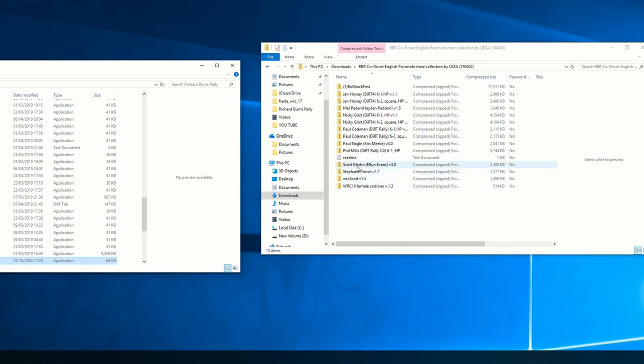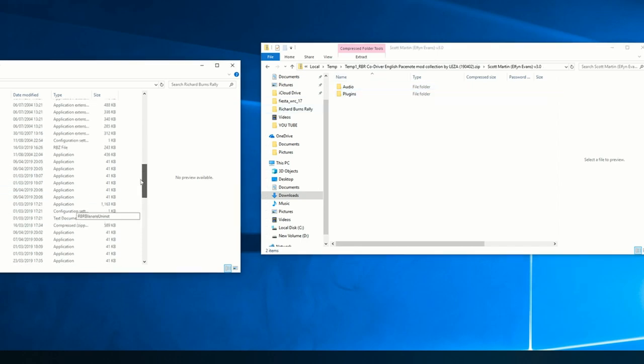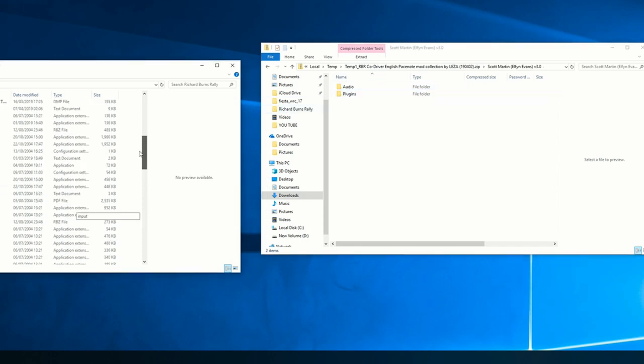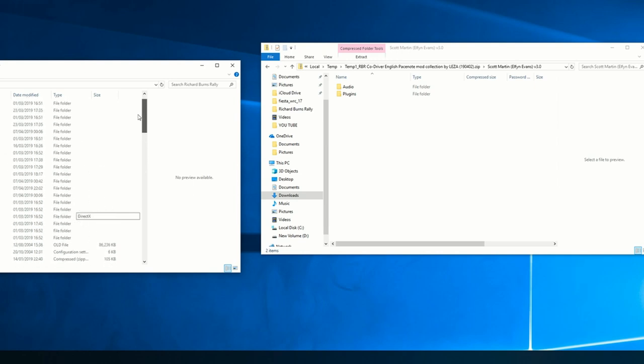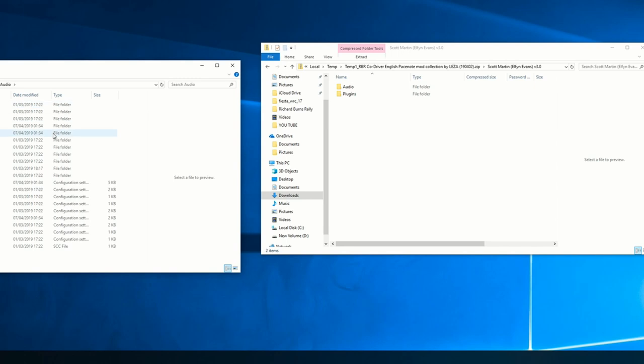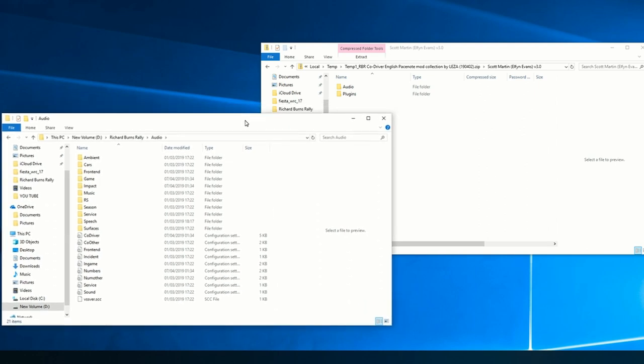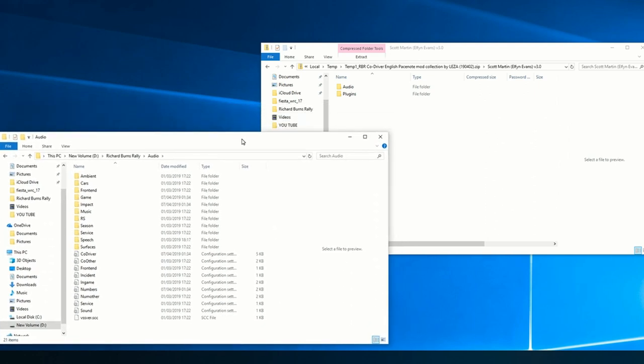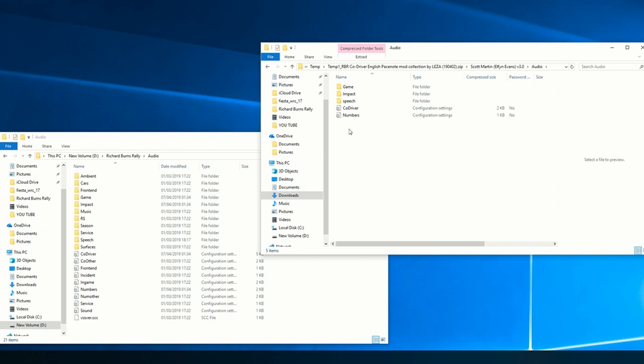Let's do the co-driver. So you've got all your stuff there. I've got the Paul Nagle one in at the minute, but I'm going to swap it for Scott Martin. That's what I want to do. So go into your audio.